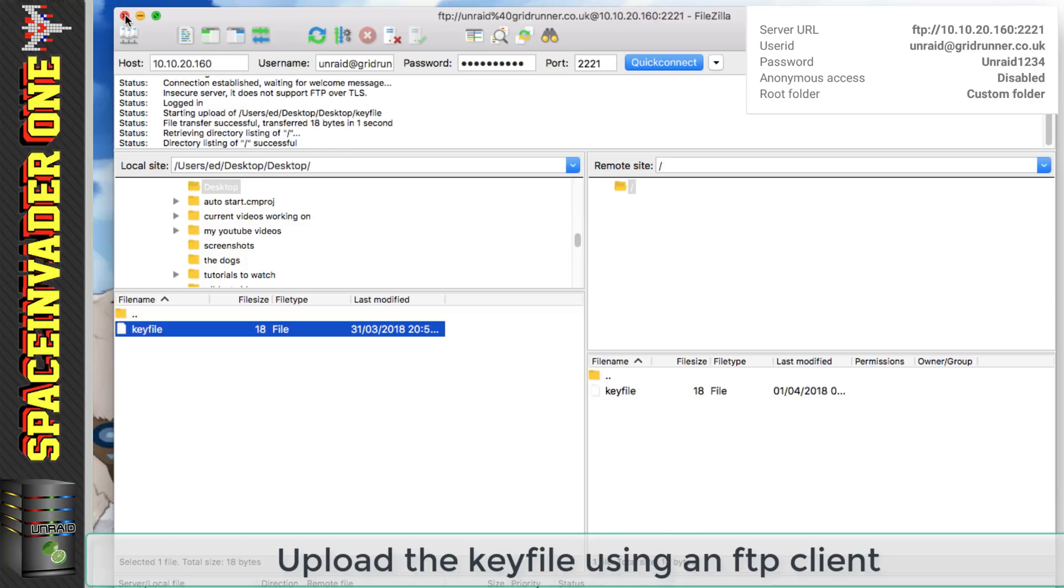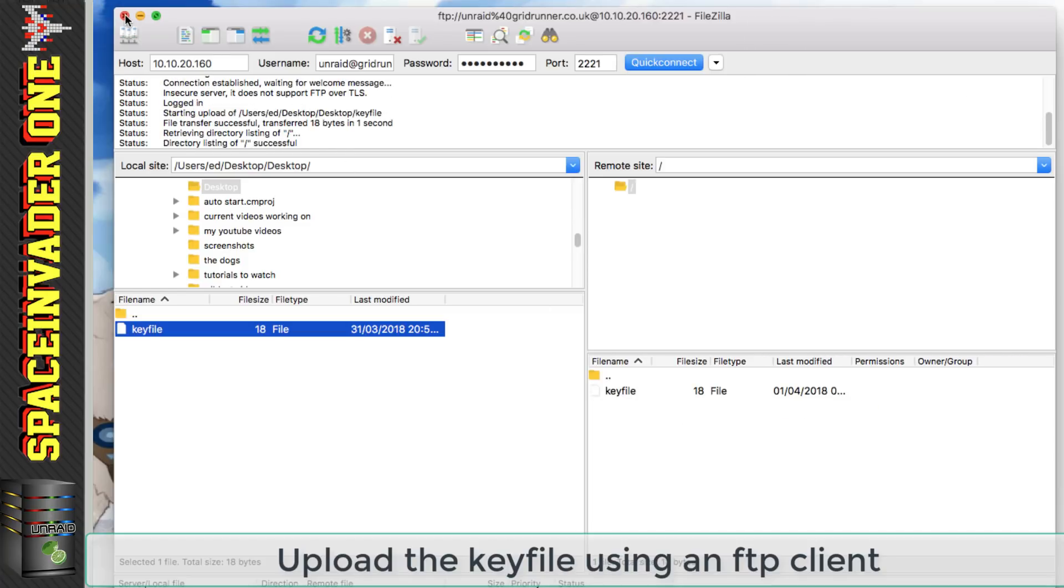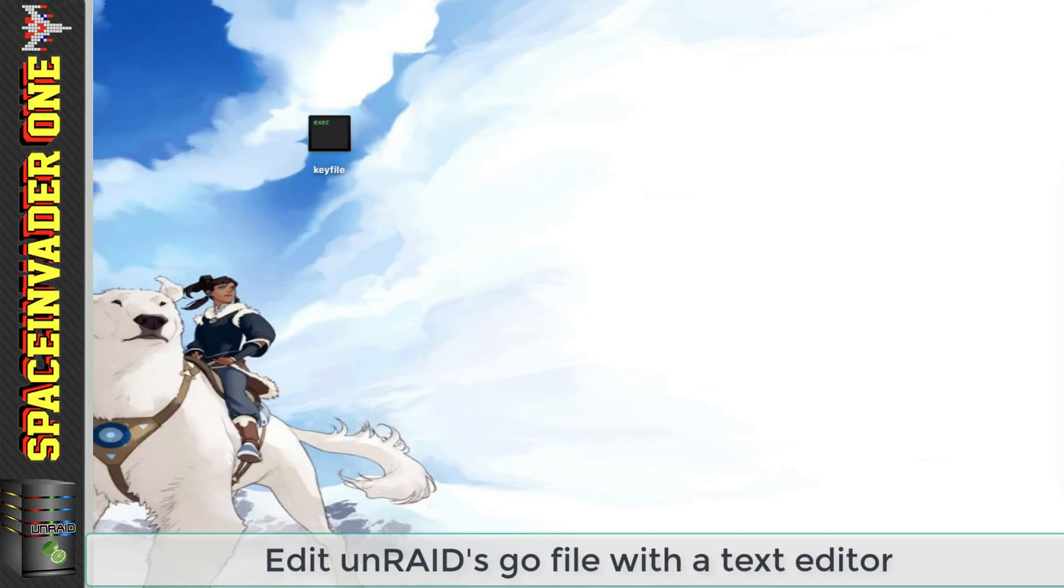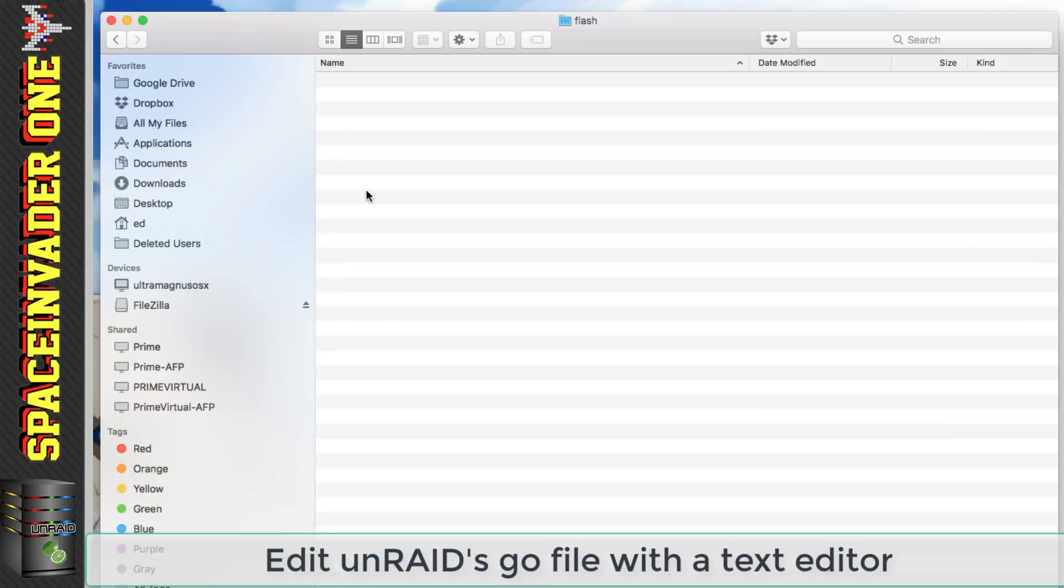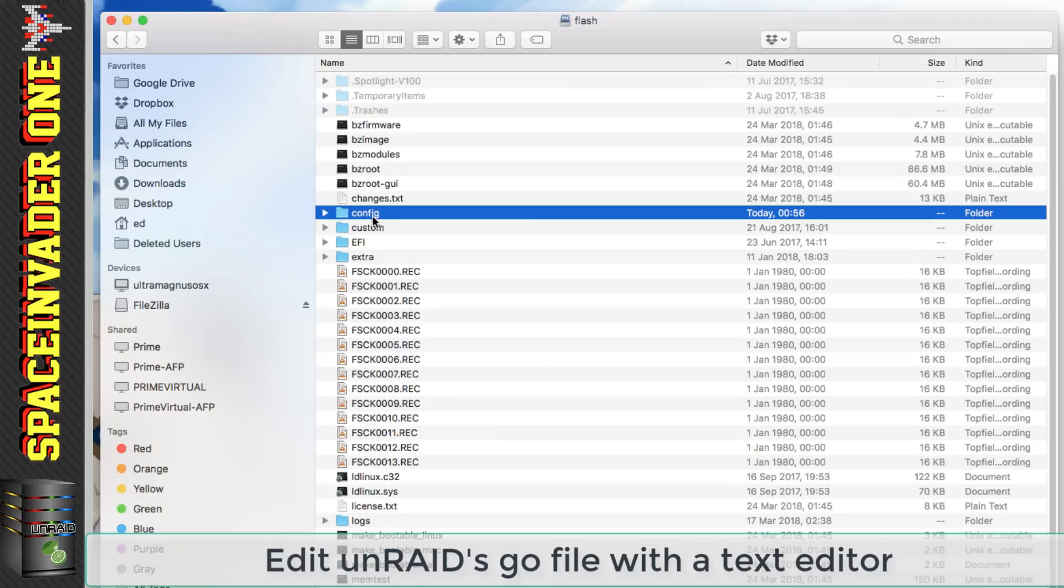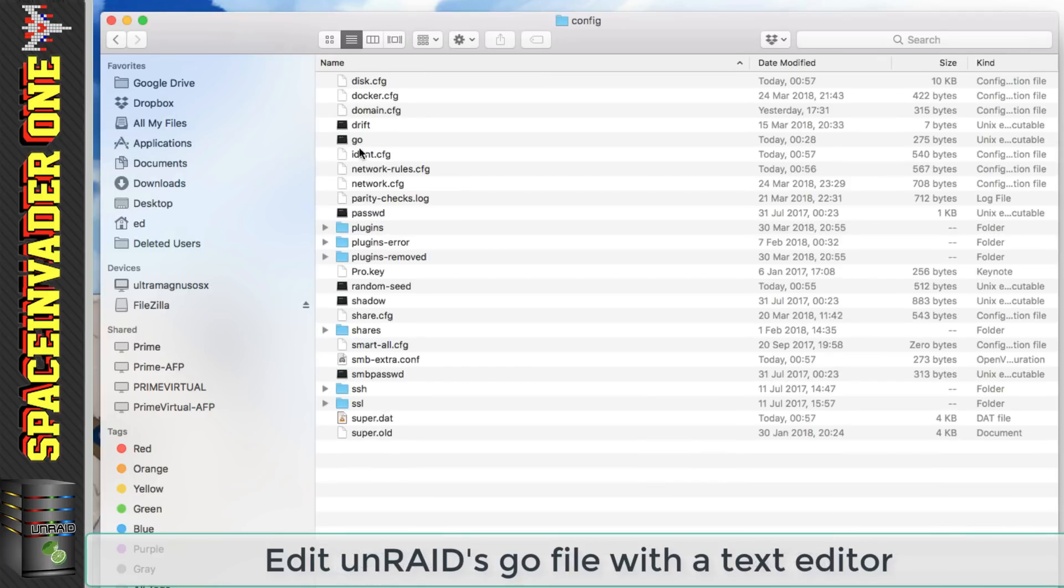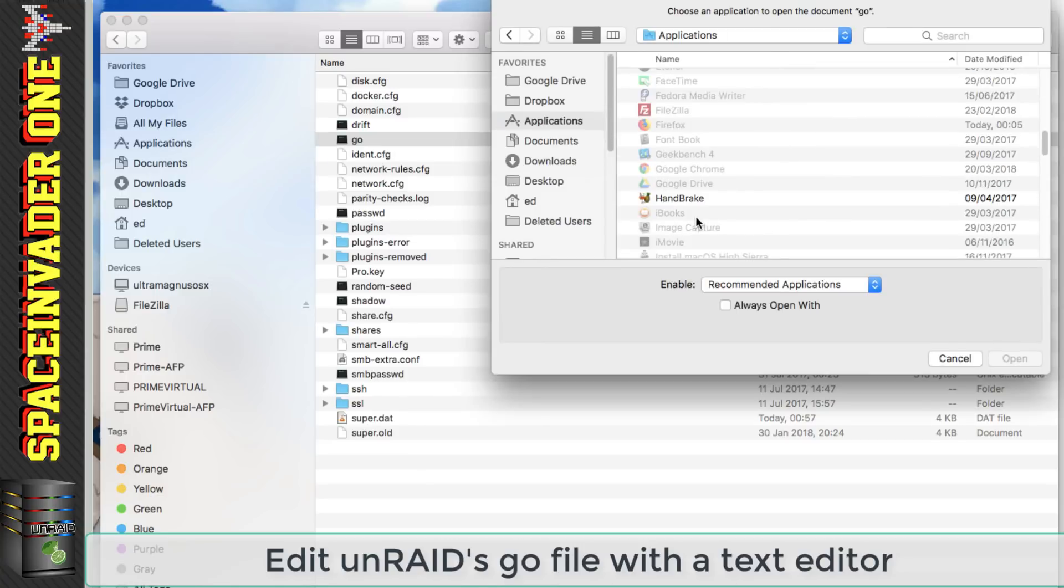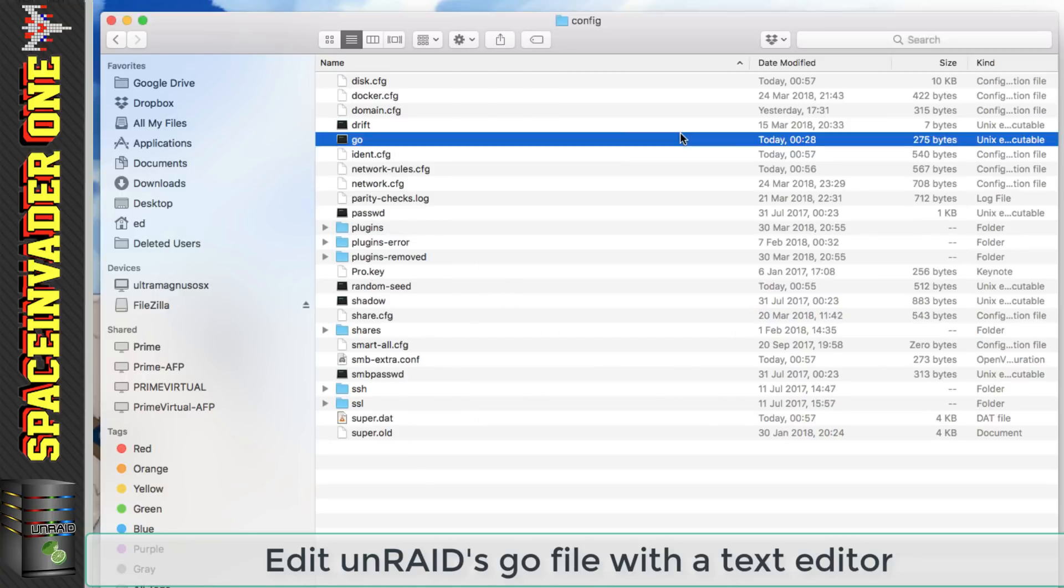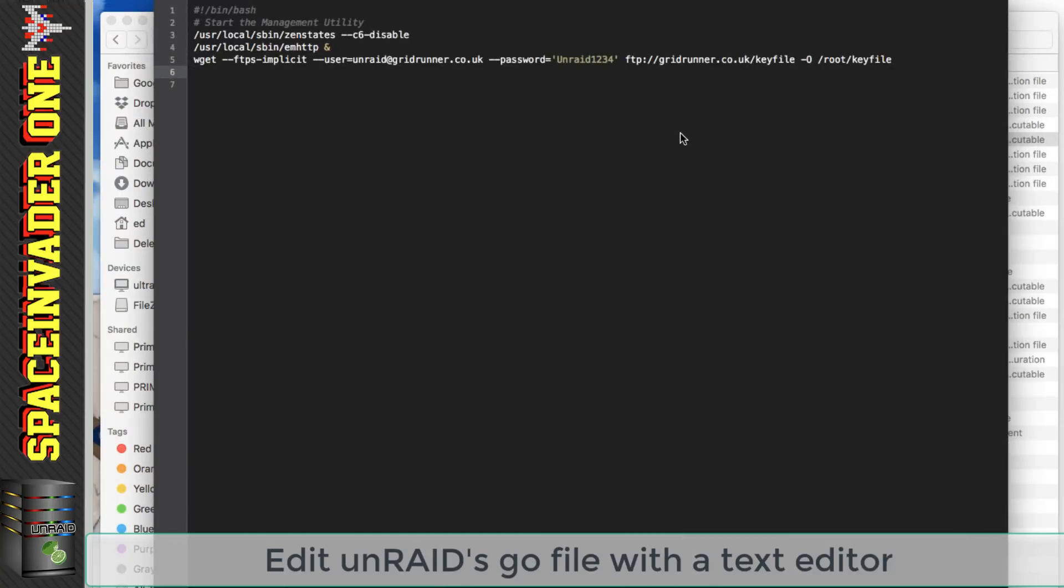Okay so we can come out of FileZilla now and now let's edit our go file so let's open our file browser go to the flash drive config and then open the go file again make sure you use a good text editor and now you can see the reason why I chose the same username and password as I used in the first part of the video just because I'm lazy and I didn't really want to have to type them again.